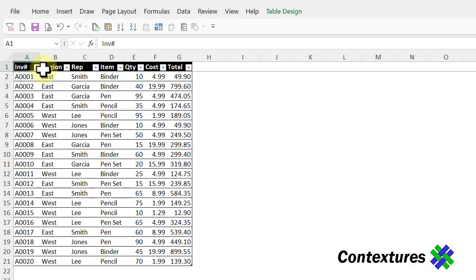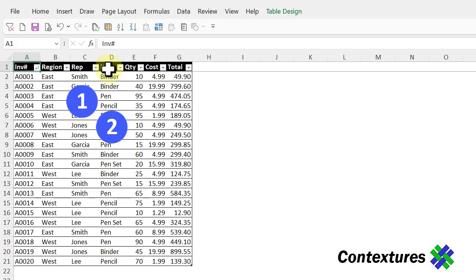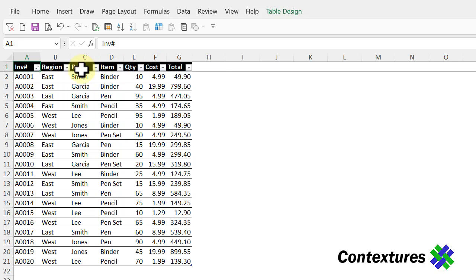This time we're going to do a three level sort. The sales reps, what items they sold and the cost of those items. You could do this with those Quick Sort buttons, but once you get up to three or more levels, you might find it easier to use the Sort dialog box.